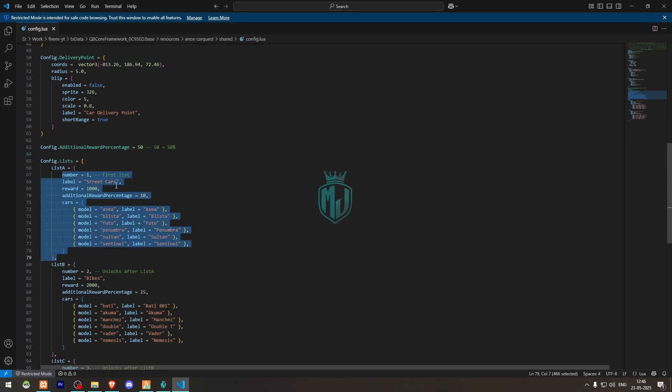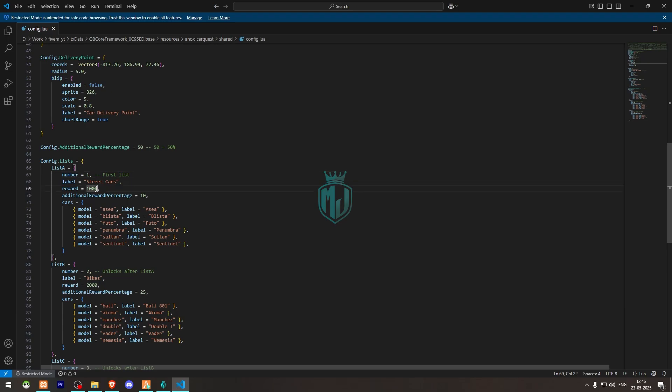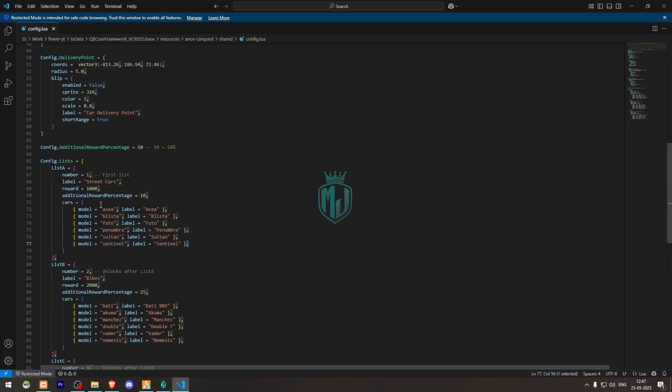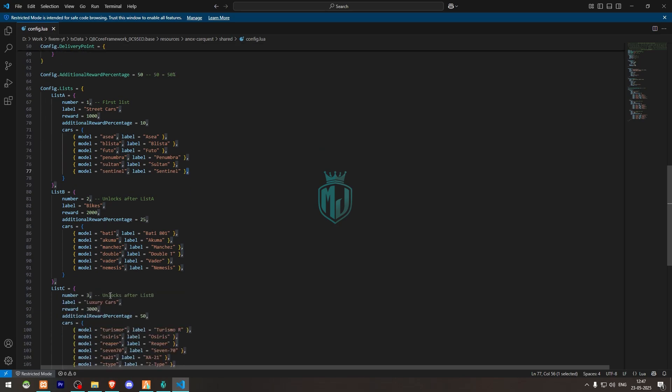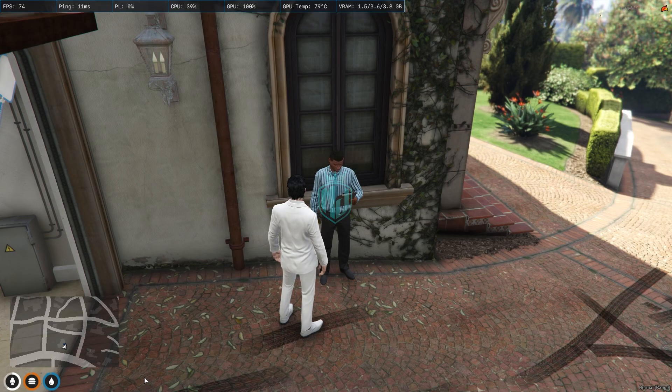You can make it $10,000, $20,000, $50,000, one lakh, it's up to you. You can add more vehicles, you can remove vehicles, you can make it one, ten, it's up to you.